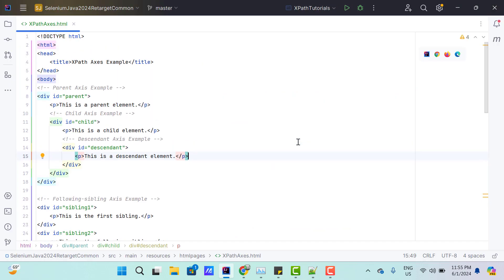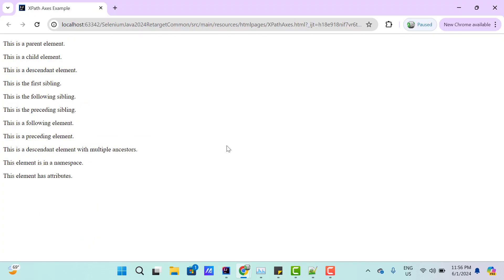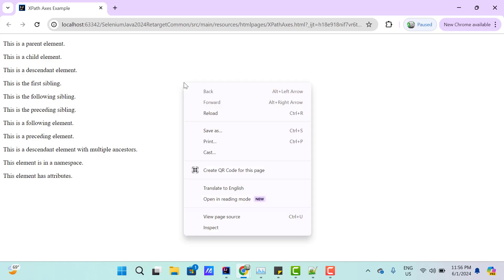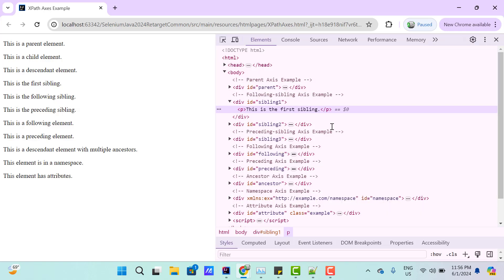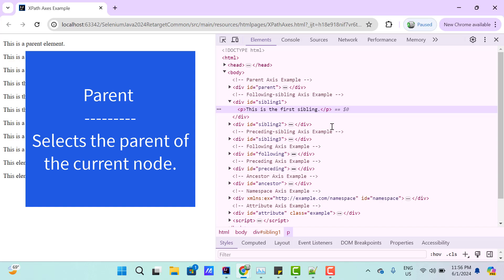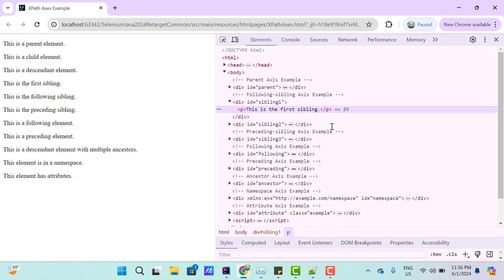I have created a simple HTML page — let me open this in Chrome. By looking at the browser you might not understand anything, so I am going to inspect this page. Basically we have many axes, and the first one we are going to cover is the parent axis. If you want to get the parent of the current node, then we can use the parent axis.